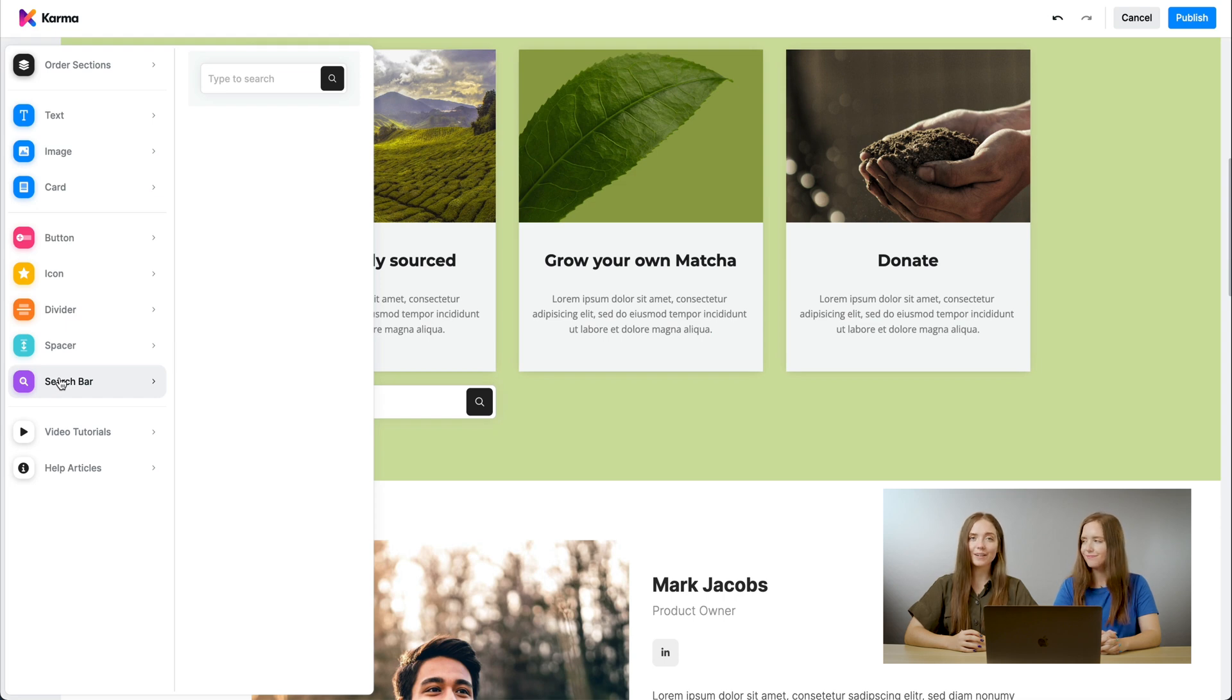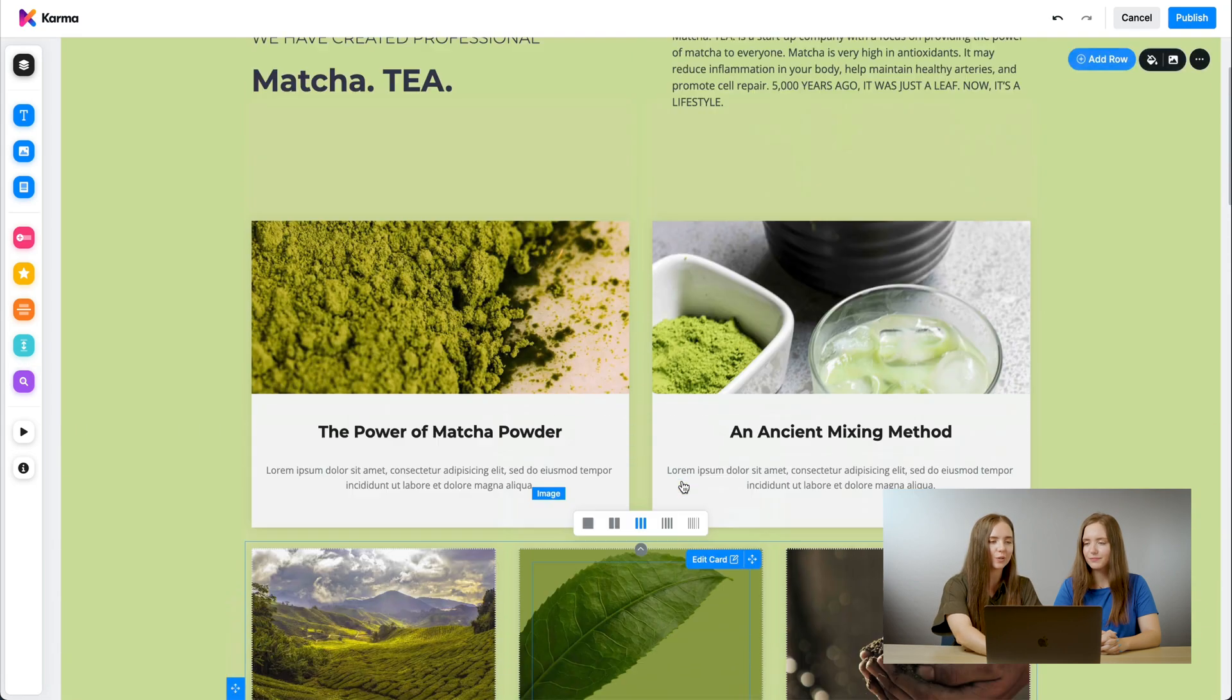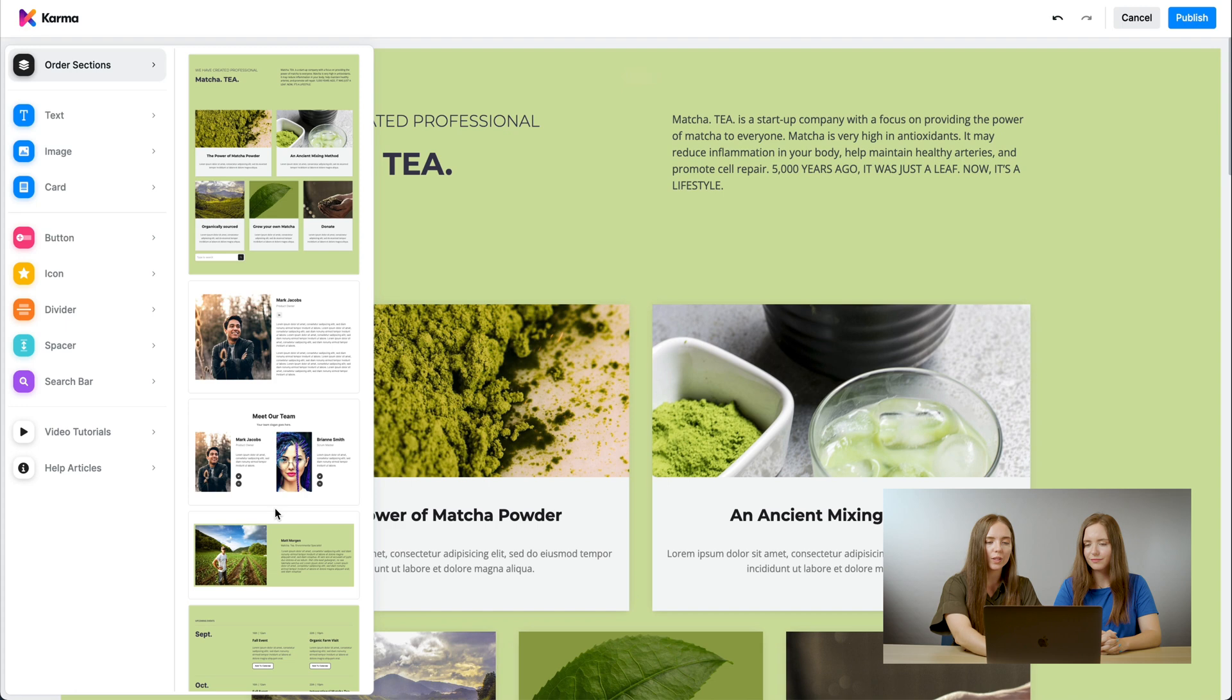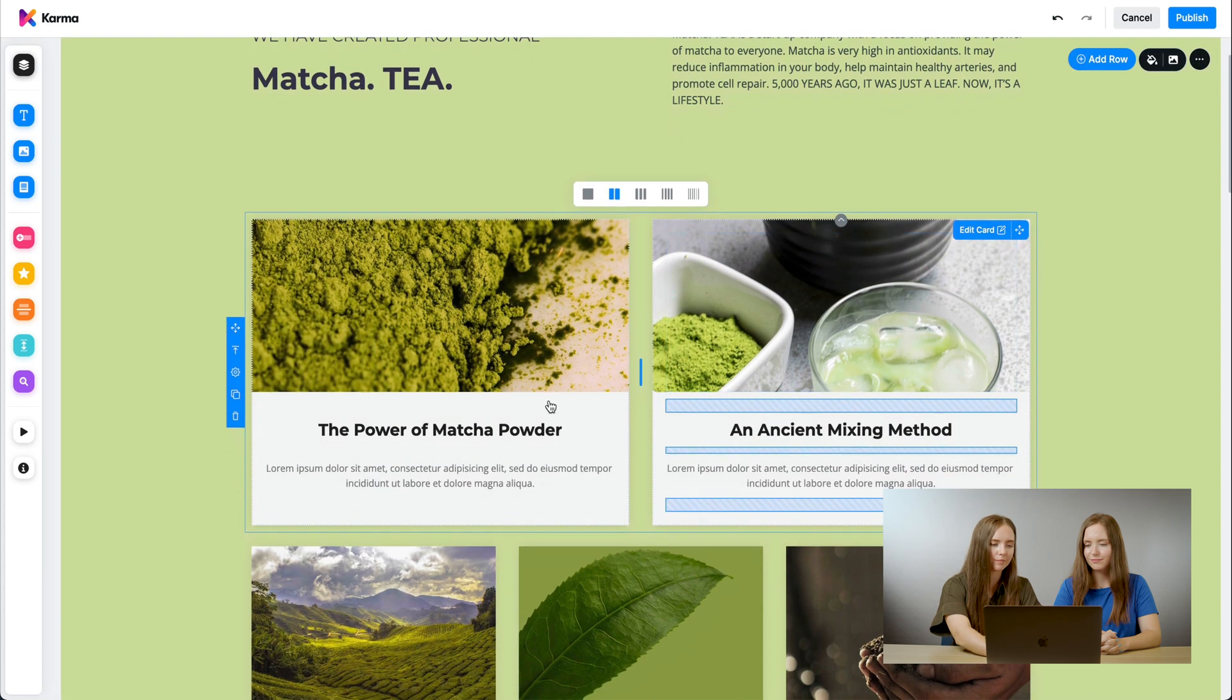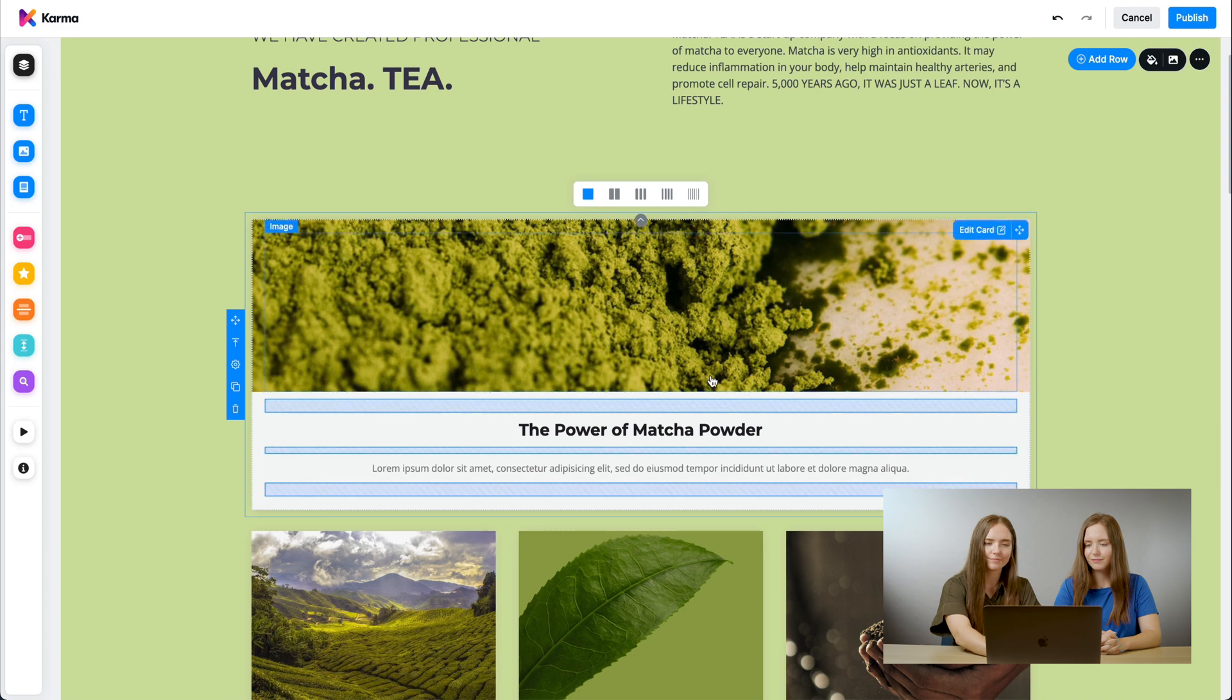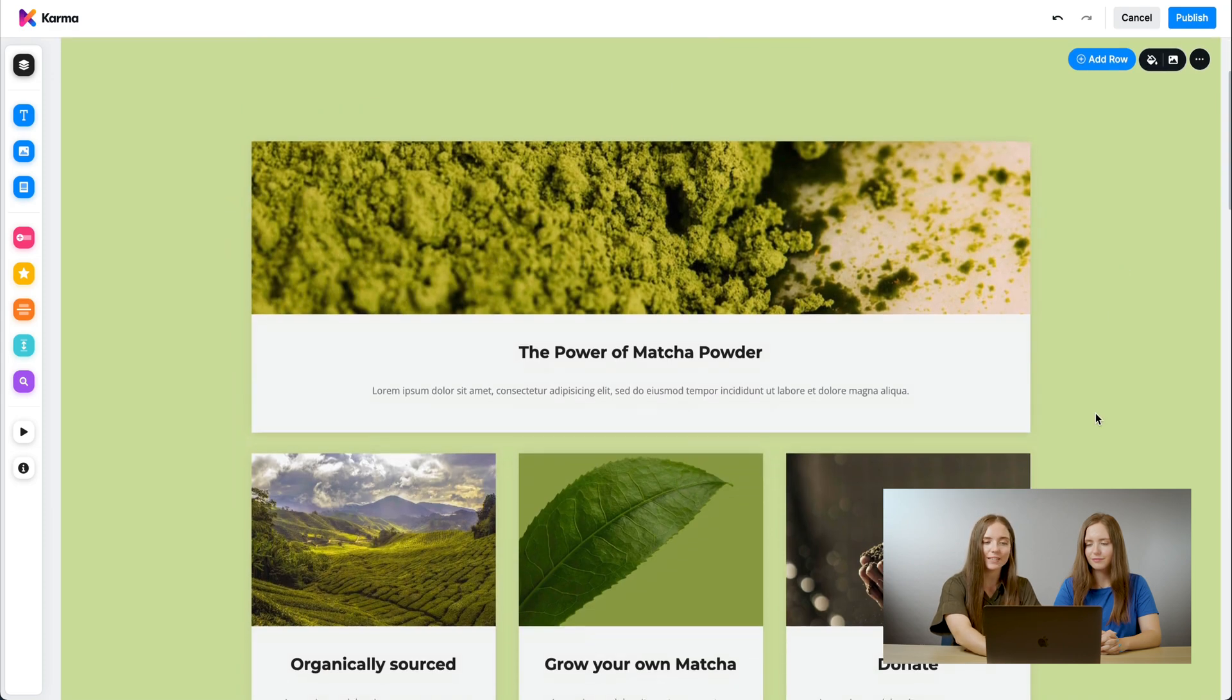And the third and final component is our canvas, which we're currently working in. Here, as Kira had shown you, we have our sections. We also have rows and columns. All of this is easy to edit, and again, everything is drag and droppable.